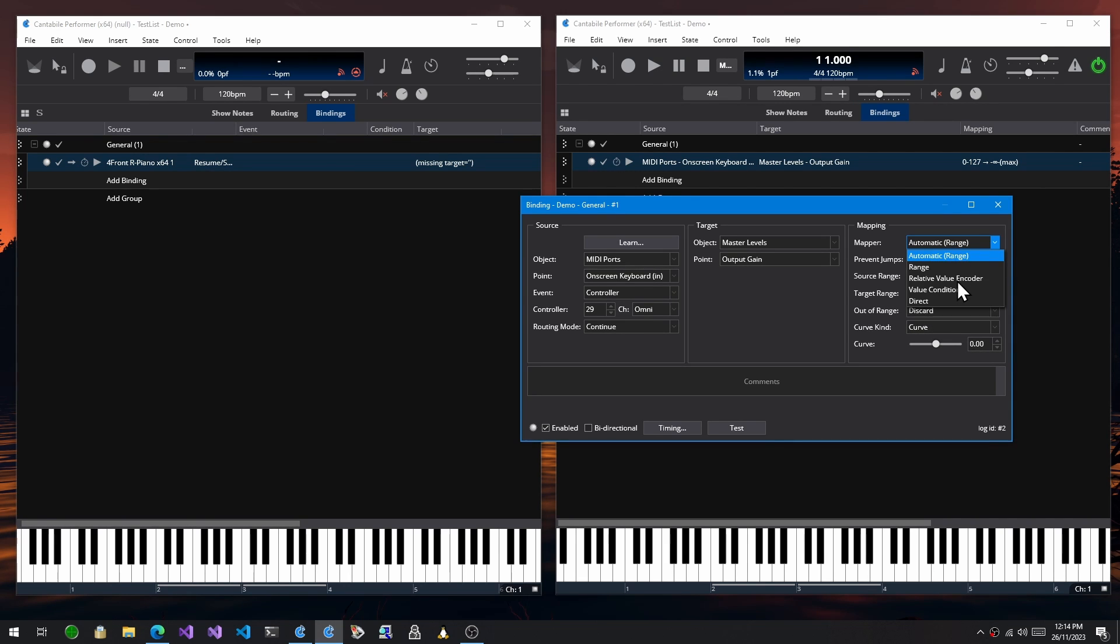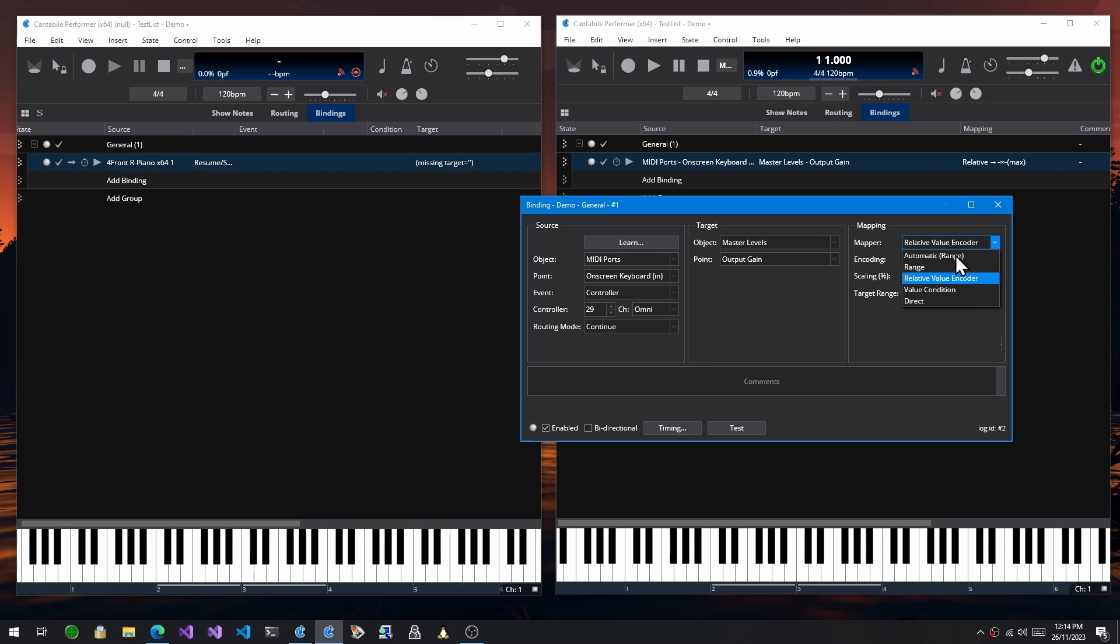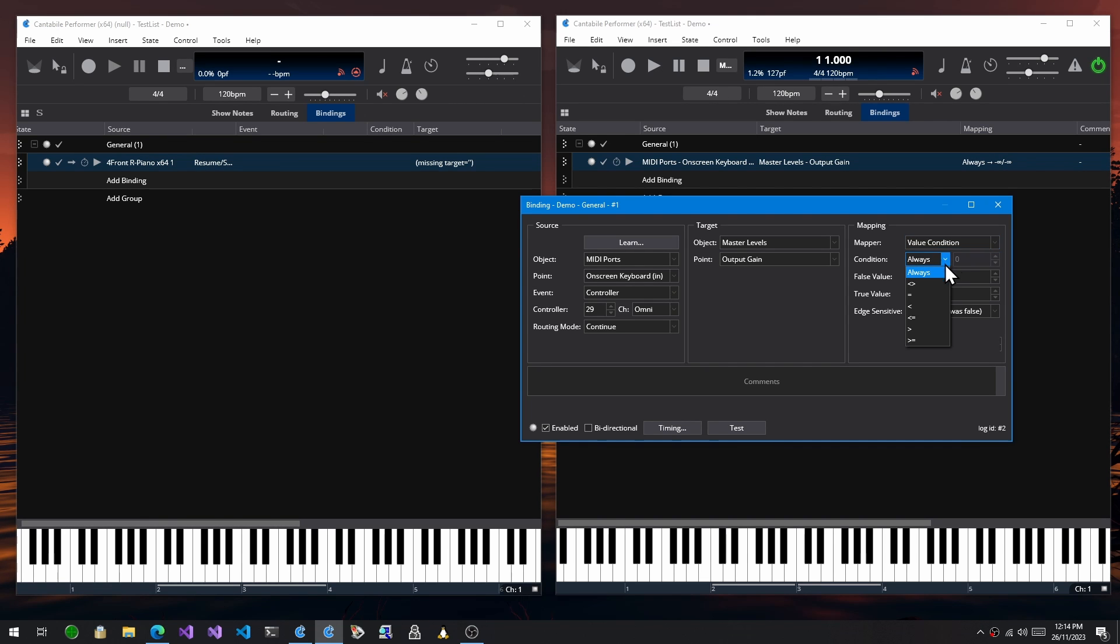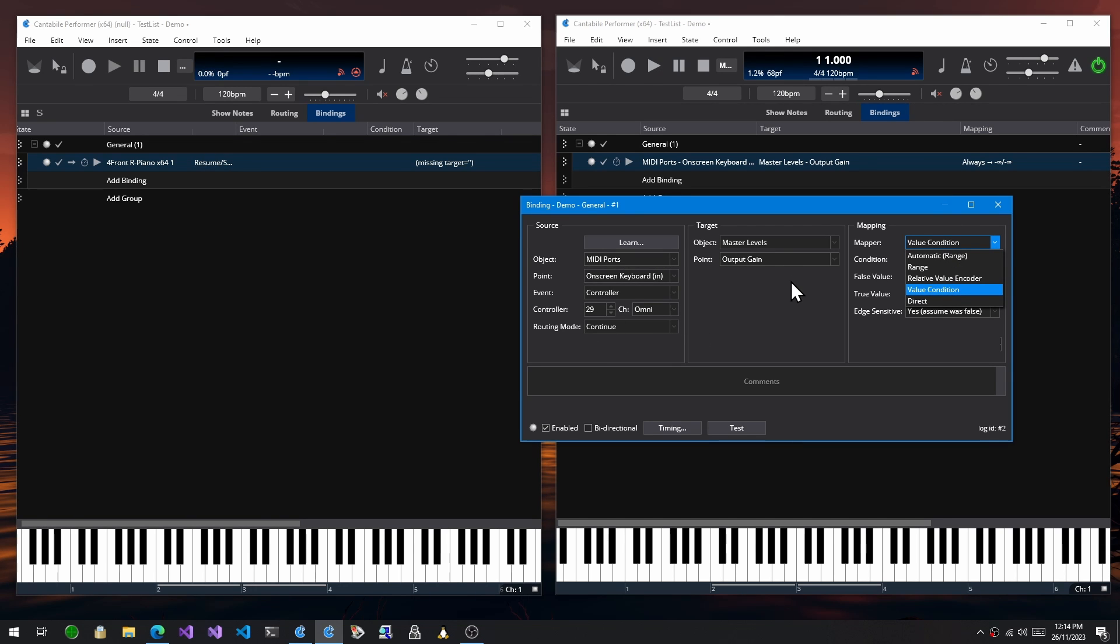Or you can choose a relative value encoder. So that's for rotary encoders, endless knobs. There's a value condition mapper, which lets you map based on these arithmetic comparators. And you can choose what value to check to select. So there's various versions of these mappers depending on the objects that you have selected.